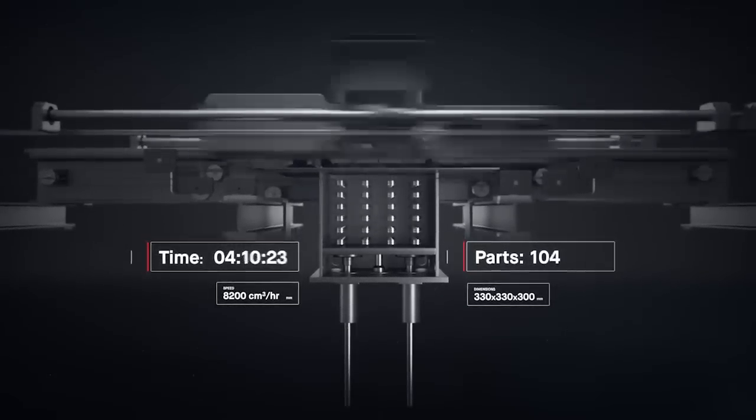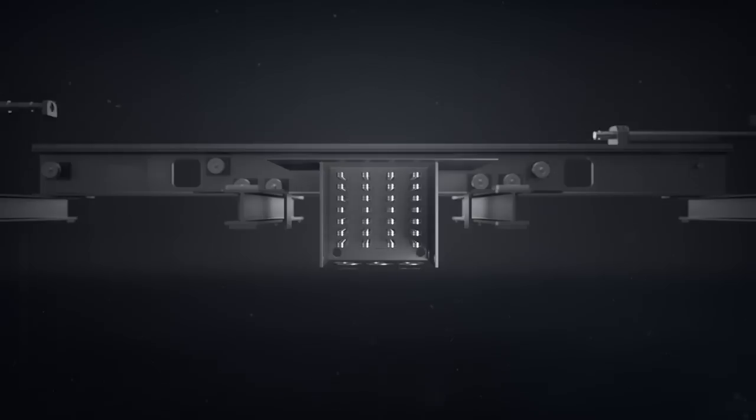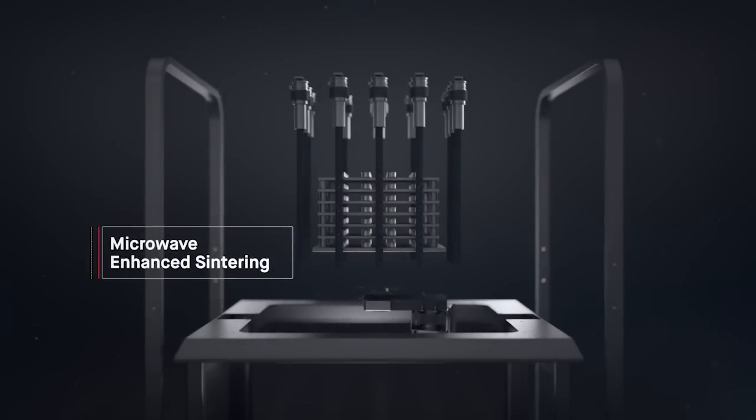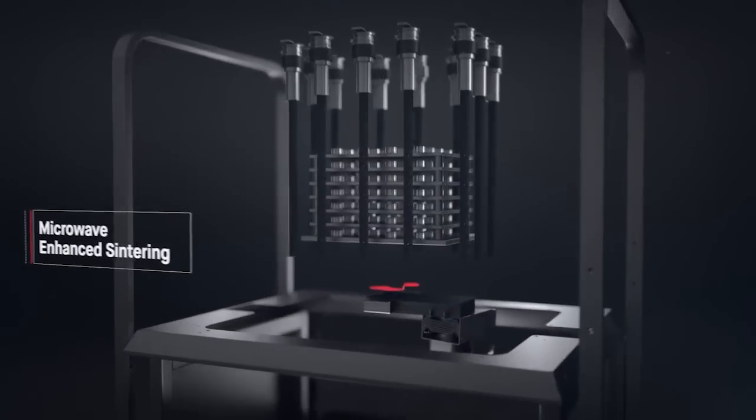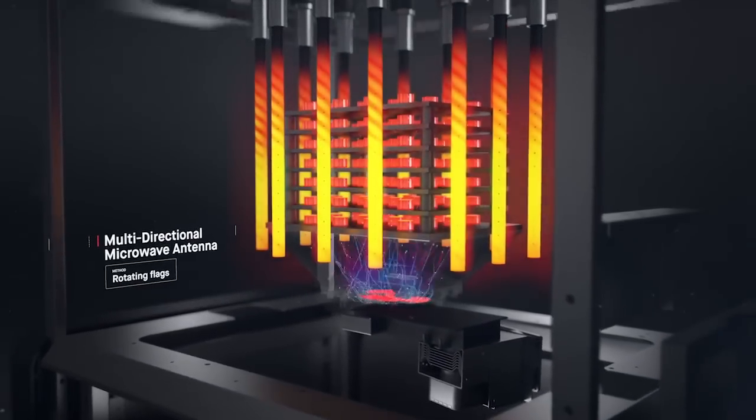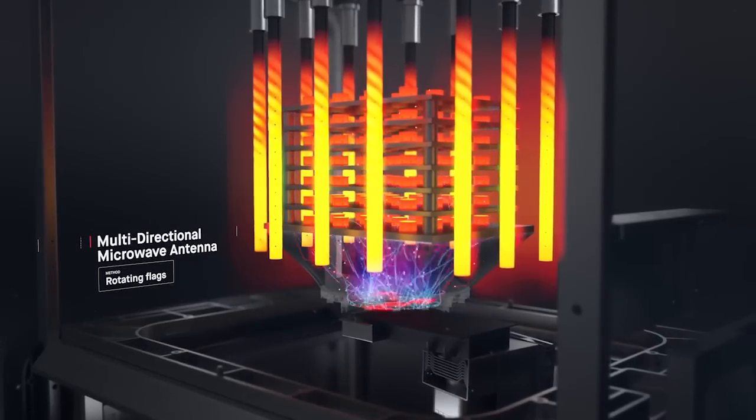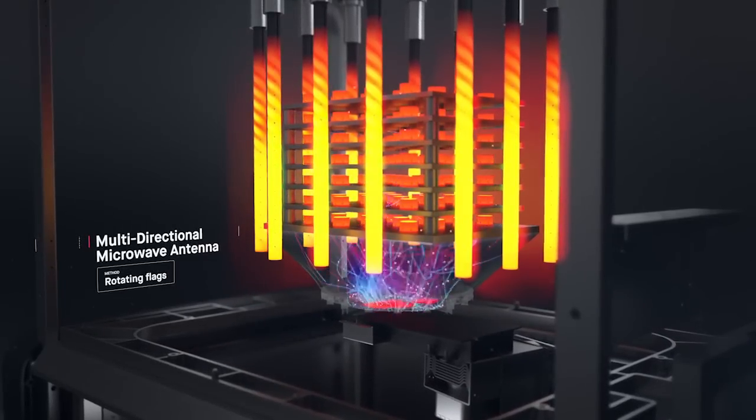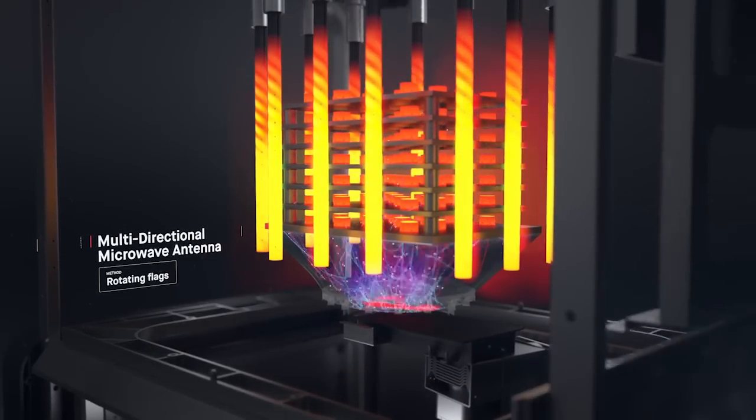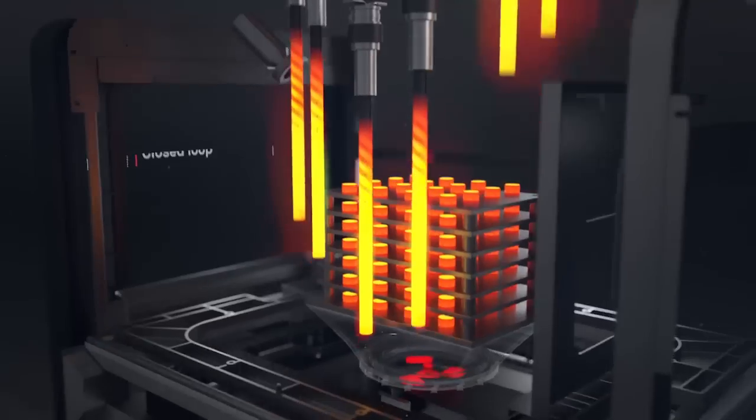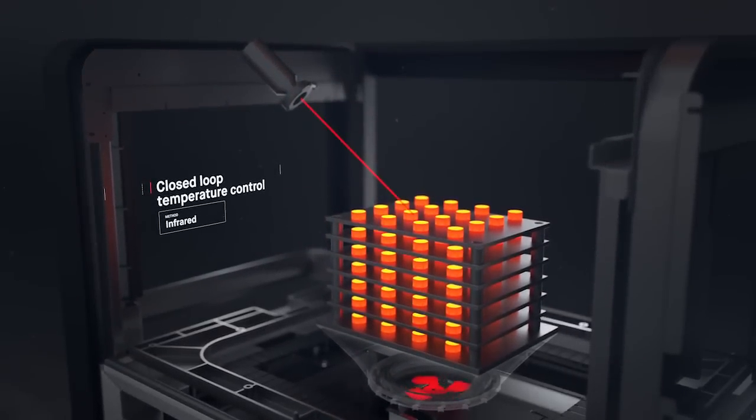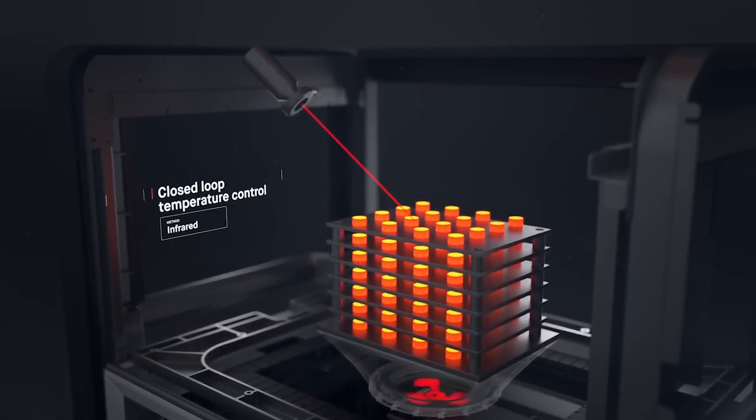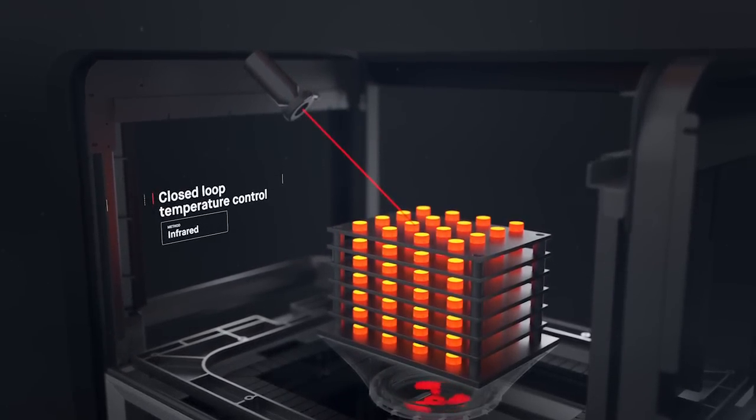Once printed, the brown parts are densified in a microwave-enhanced furnace. It combines conventional heating with microwaves to speed up sintering. A closed-loop thermal control system regulates temperatures in real-time as parts are heated to just below their melting point. Binder is removed, and metal particles are fused to form a dense solid.